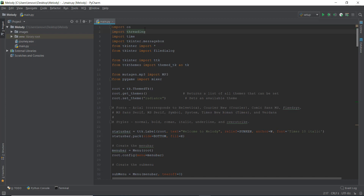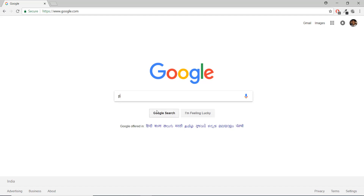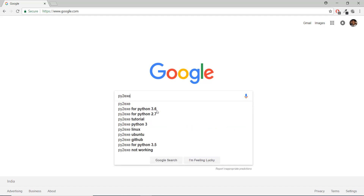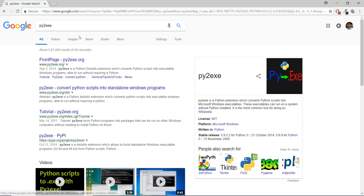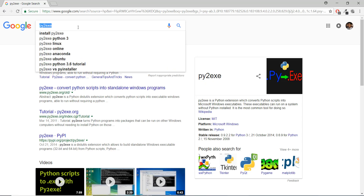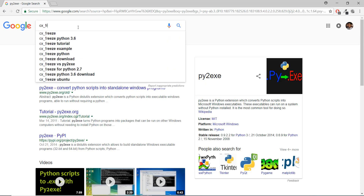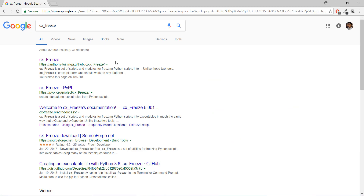We're using CX_freeze because it's very popular. Another option is py2exe — if you want, I'll just Google that so you know the alternative. You can also use py2exe, but I'm not going to go into that. I'm going to use CX_freeze.